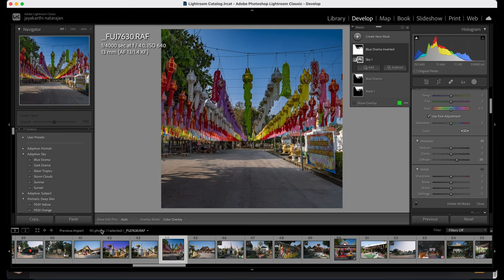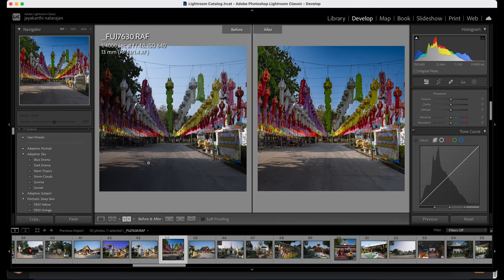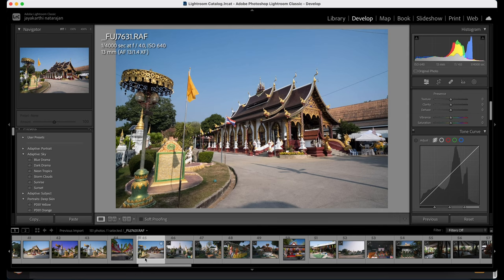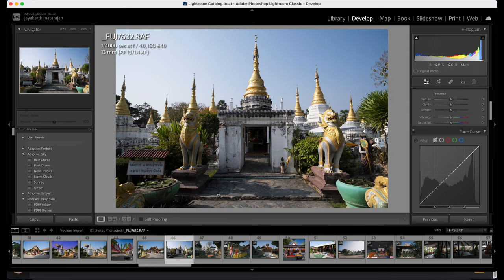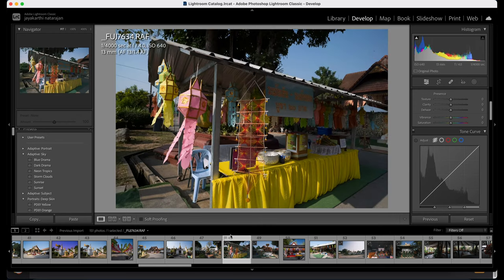Let's compare with the original image — this was the original image, this is the edited one, looks much nicer. Moving into the actual temple — these are the places where the stupas were. This is another view of the same stupa. Let's see how this one is.